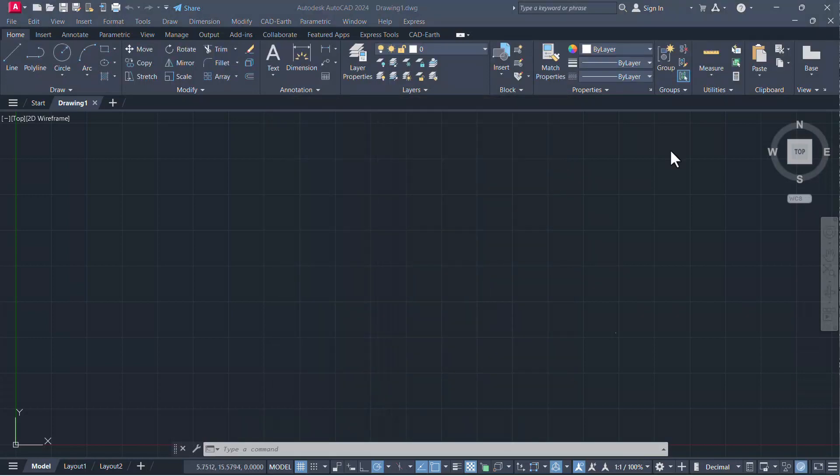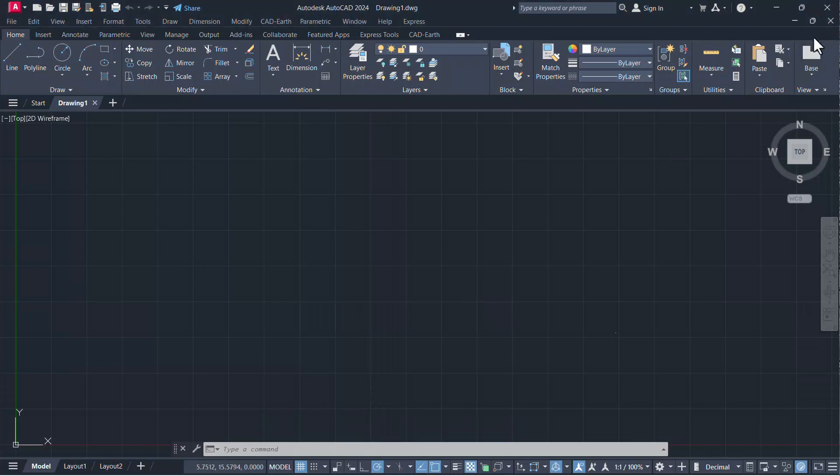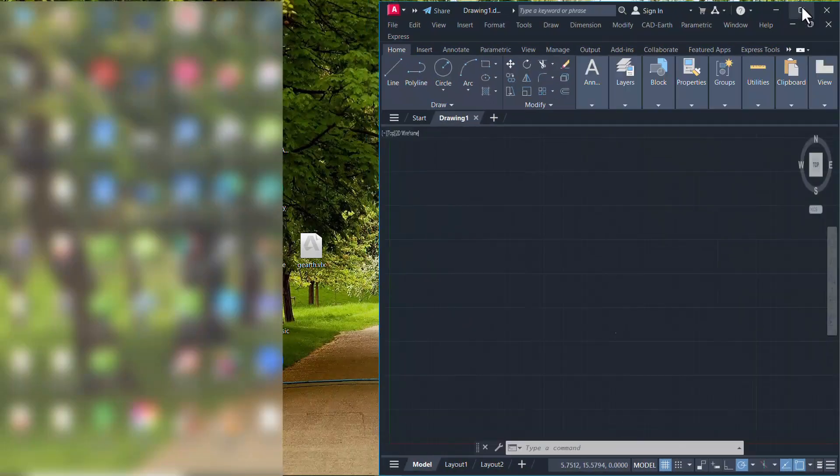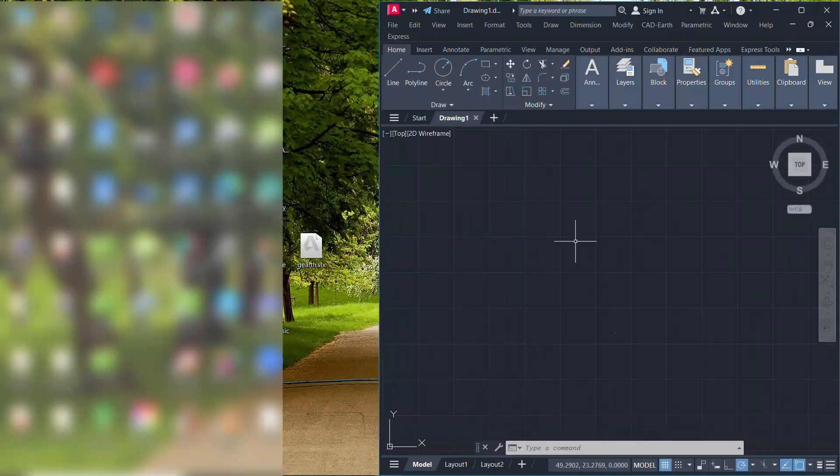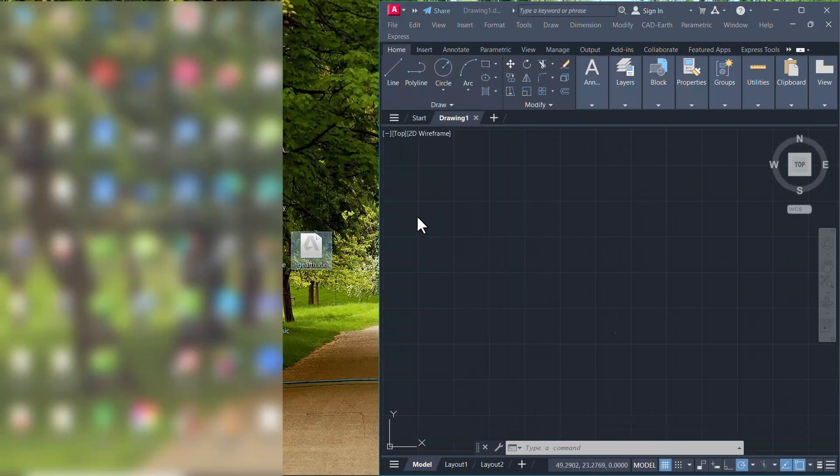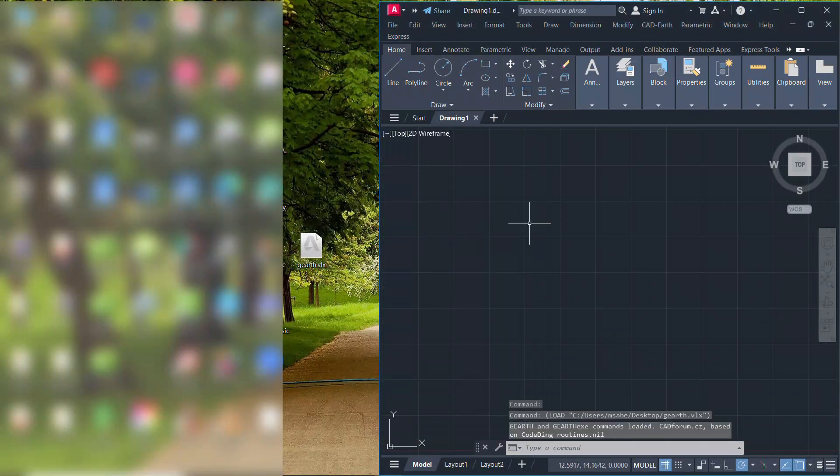But there is a simpler way to load the Lisp routine. Reduce the window size of AutoCAD software. I have kept the Lisp routine on the desktop. Just select the Lisp routine and drop it onto AutoCAD. It will get automatically loaded.